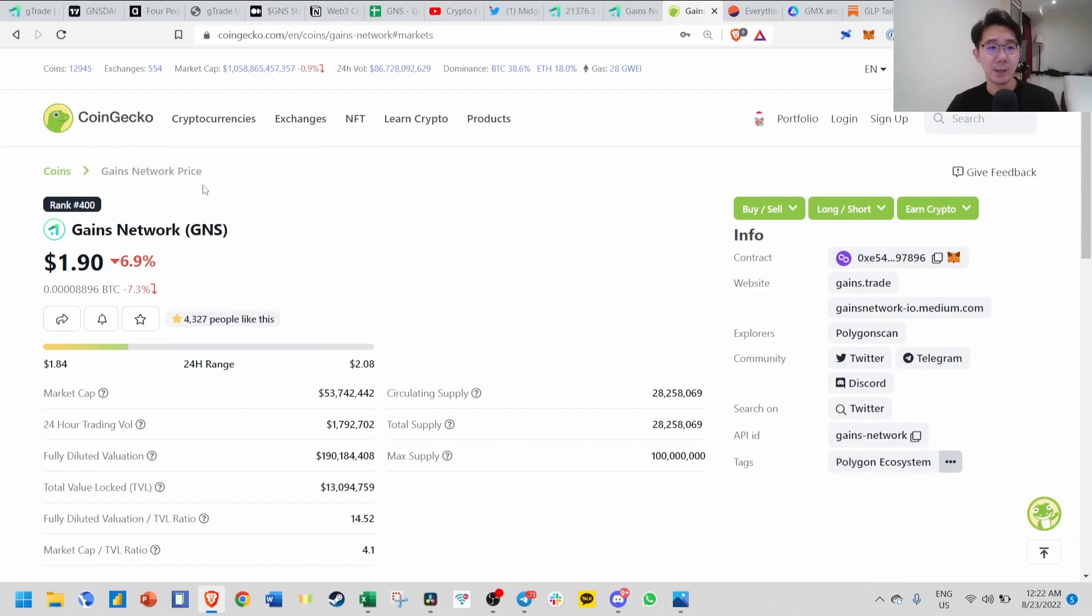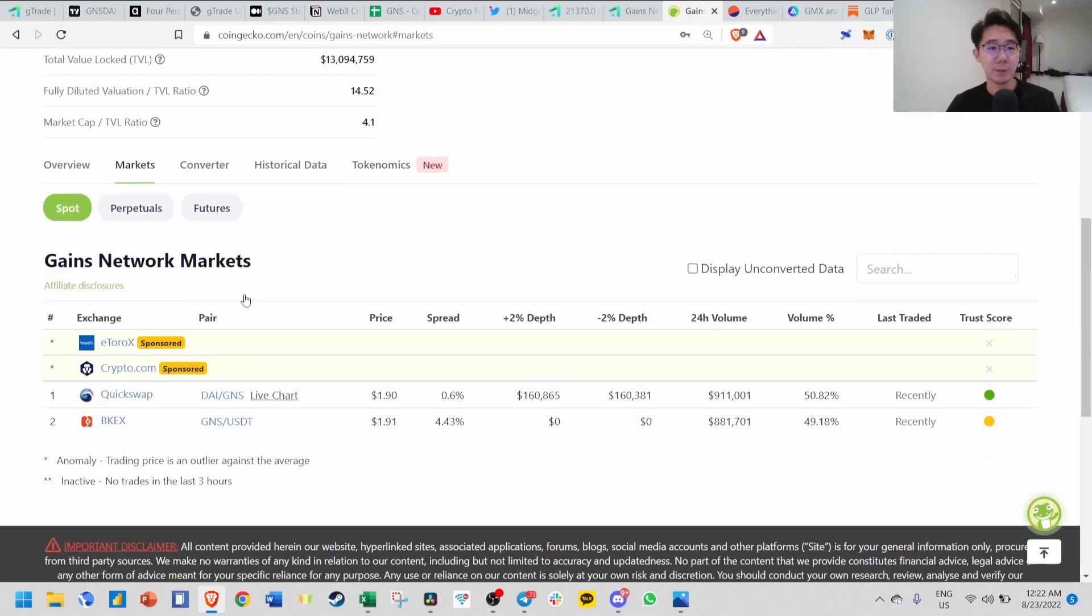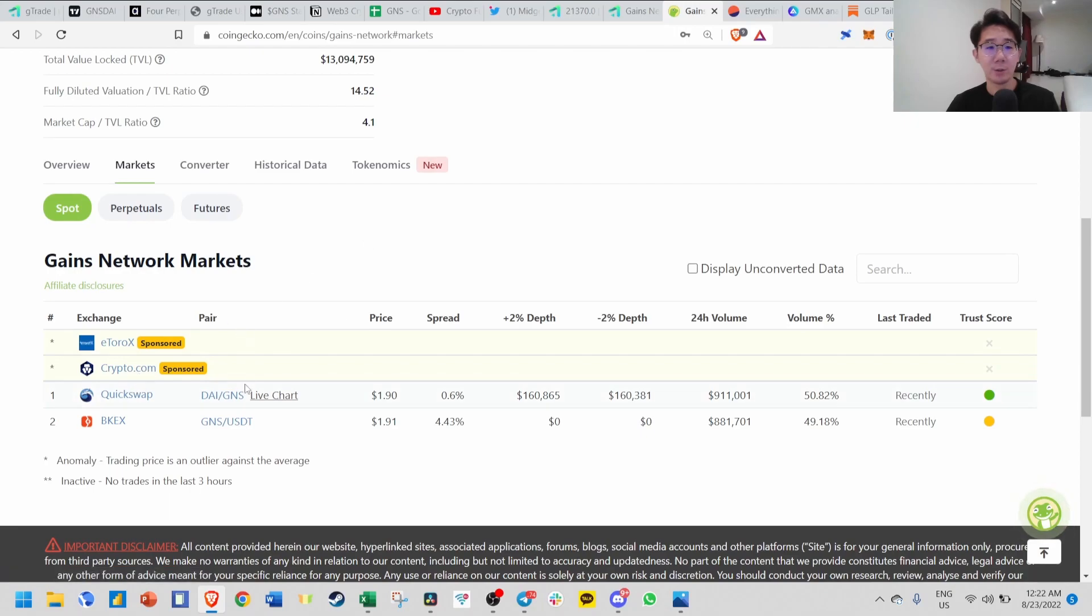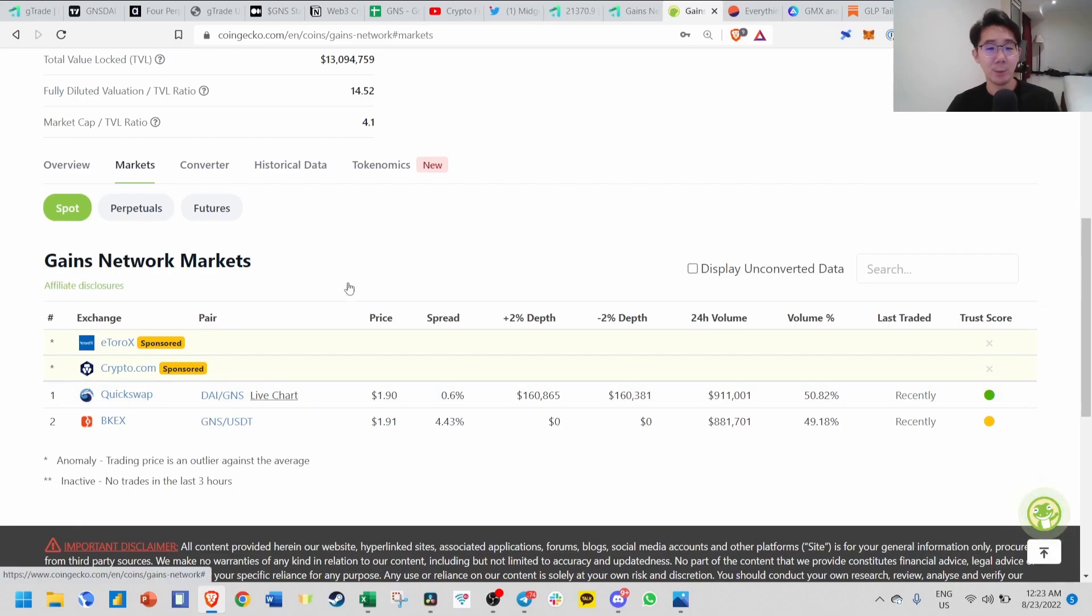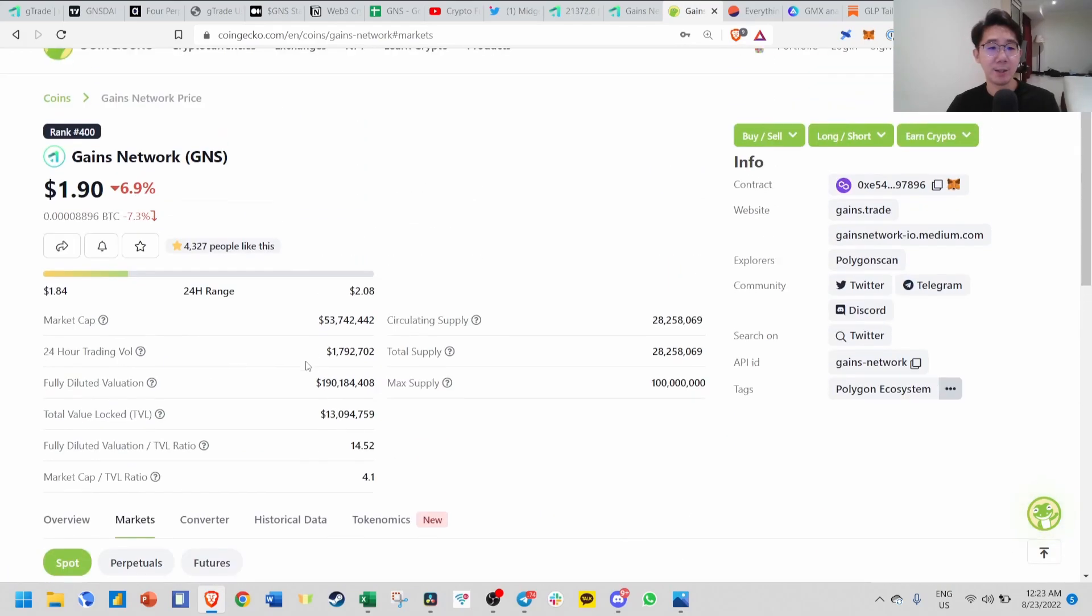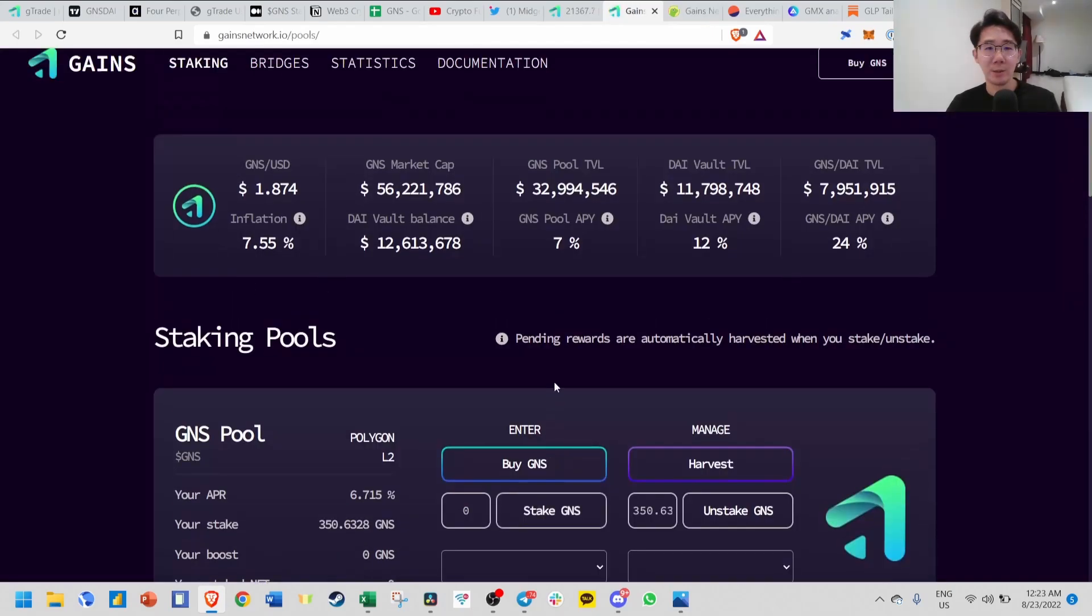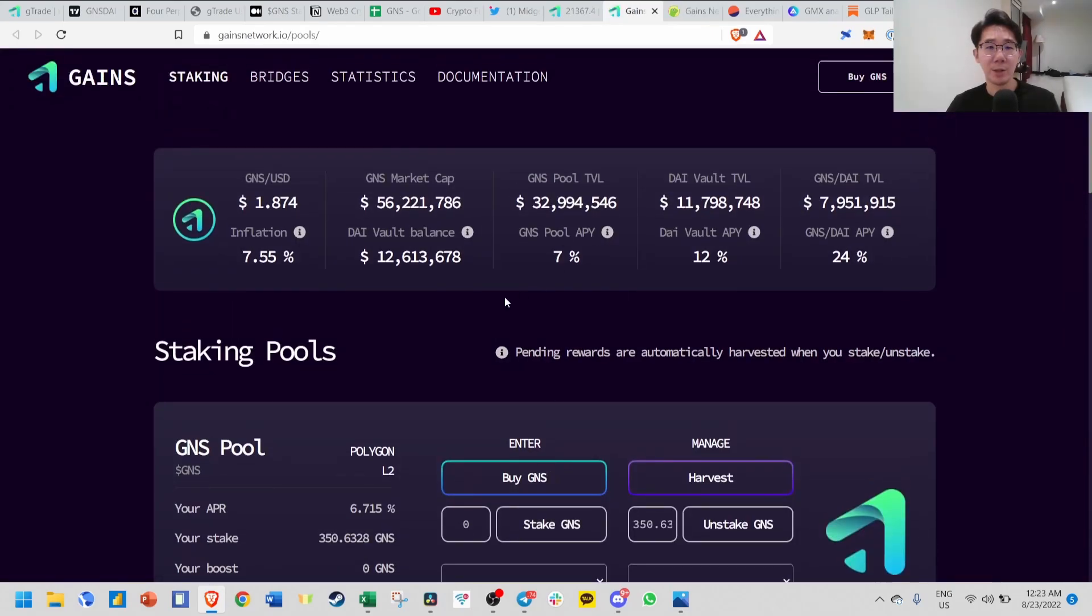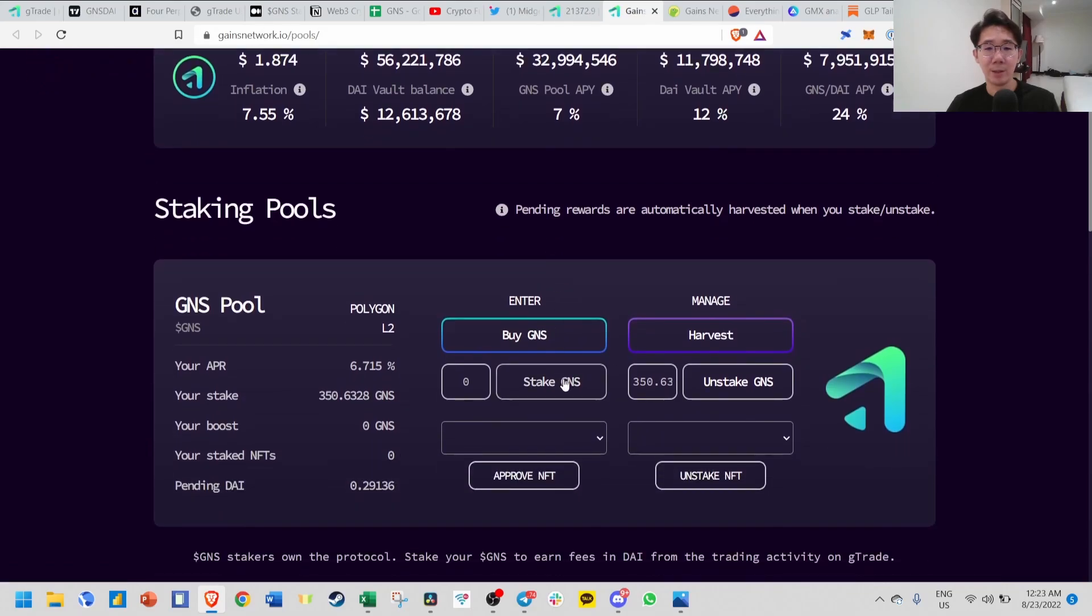Finally, how to buy this GNS token is very simple. Just go to Quickswap because they're on the Polygon chain. Bridge over your ETH from exchange or anywhere using HOP protocol to the Polygon network, then change your ETH or whatever to DAI, and you can buy GNS directly on Quickswap. Once you get your GNS token, come over to the staking tab on their website and just stake it - it's just a one, two-click button and you automatically stake your GNS.